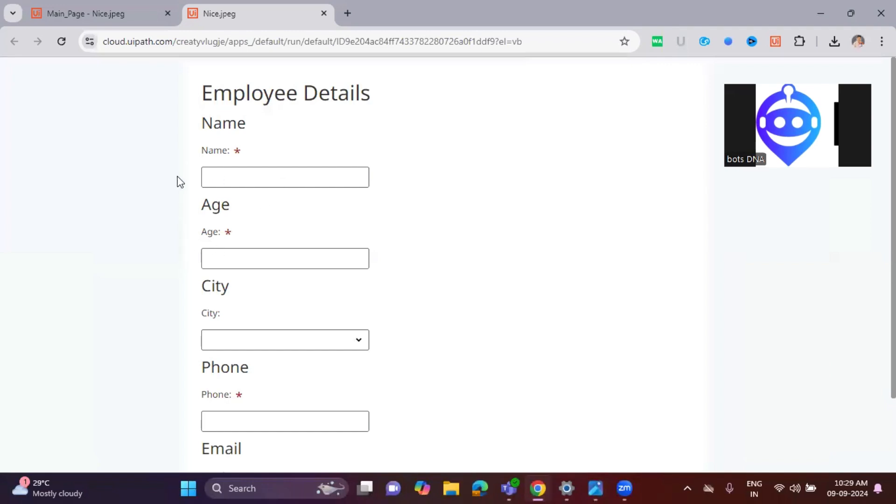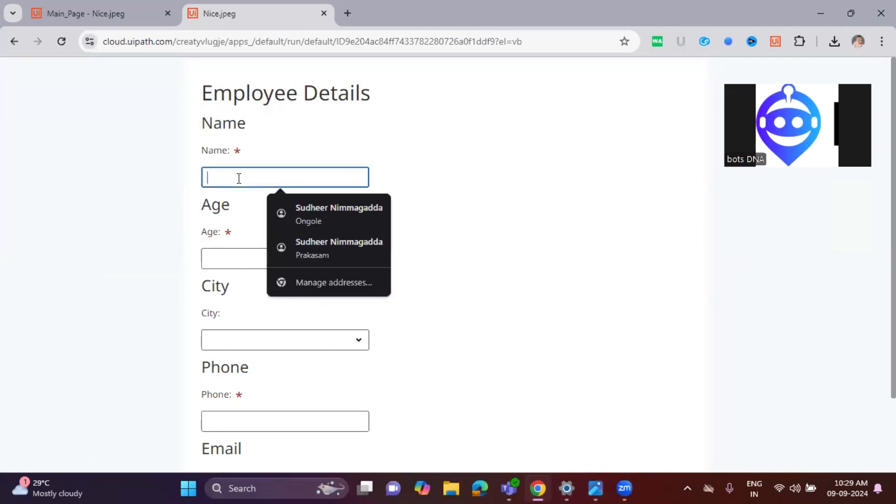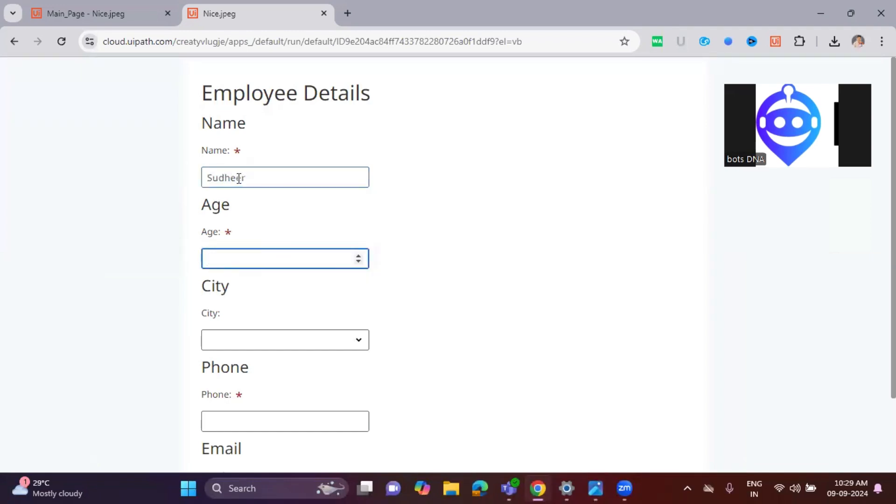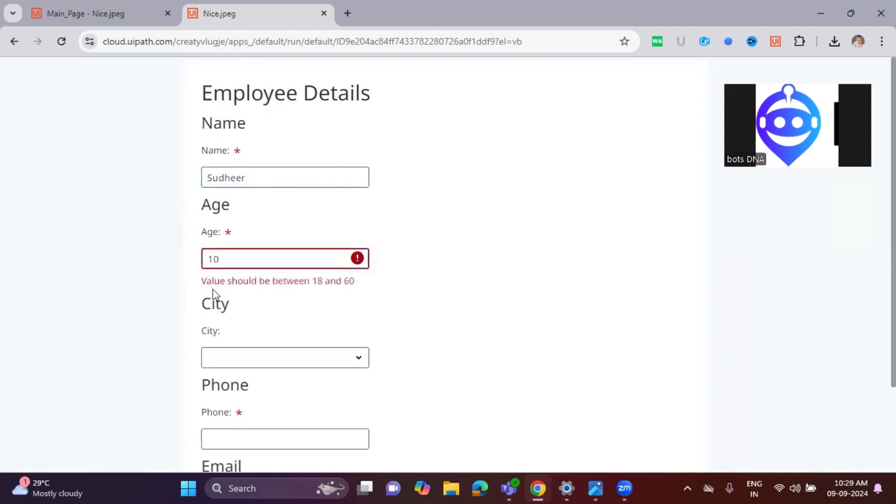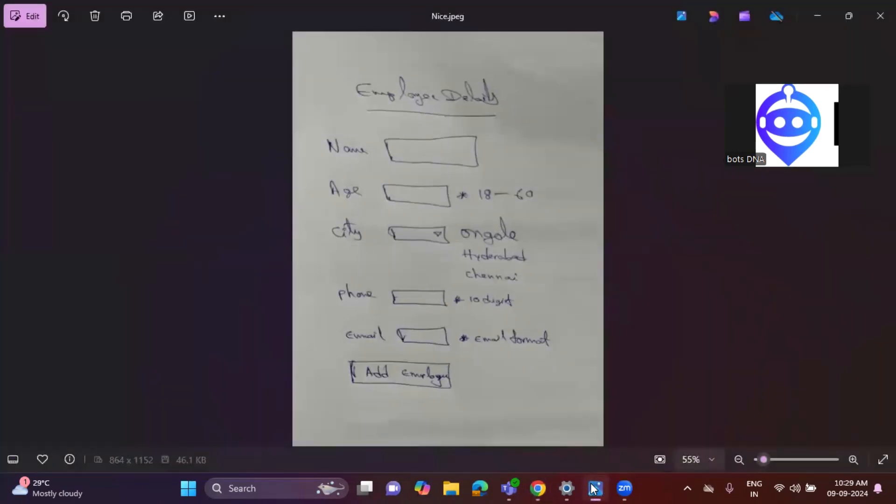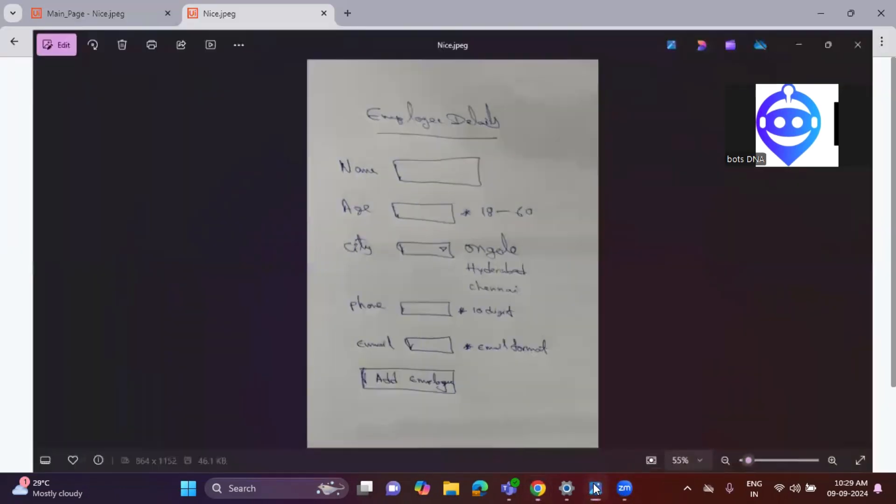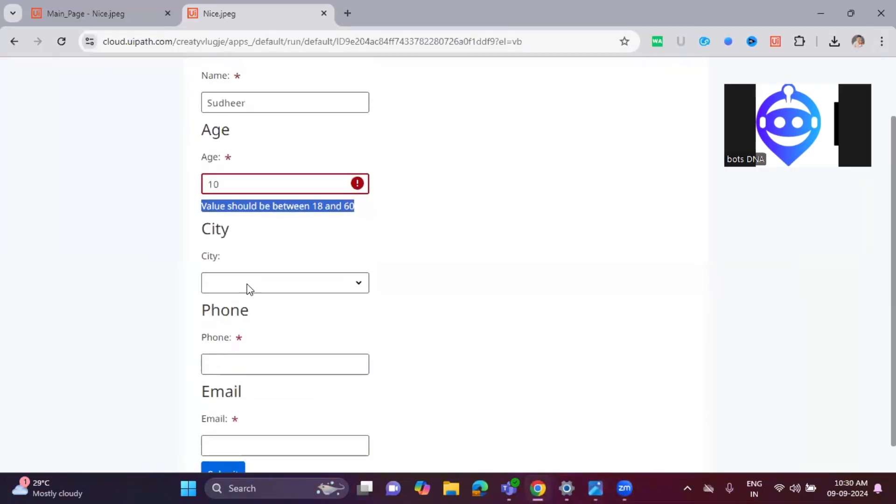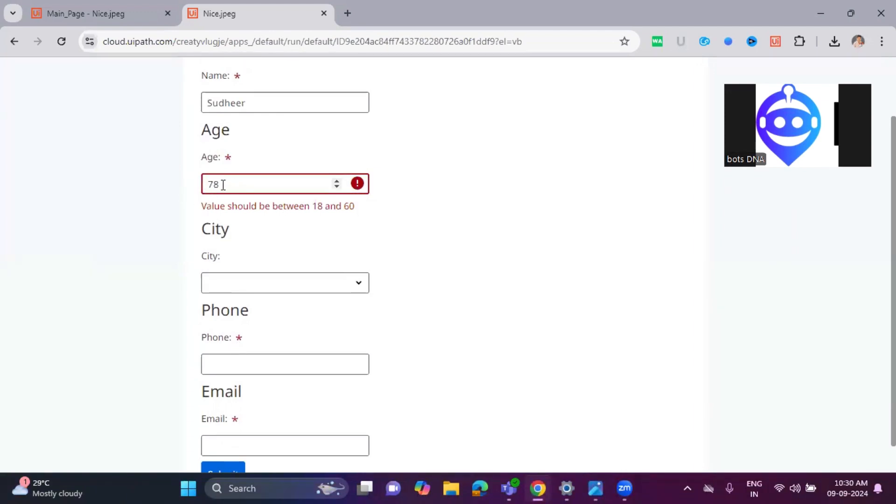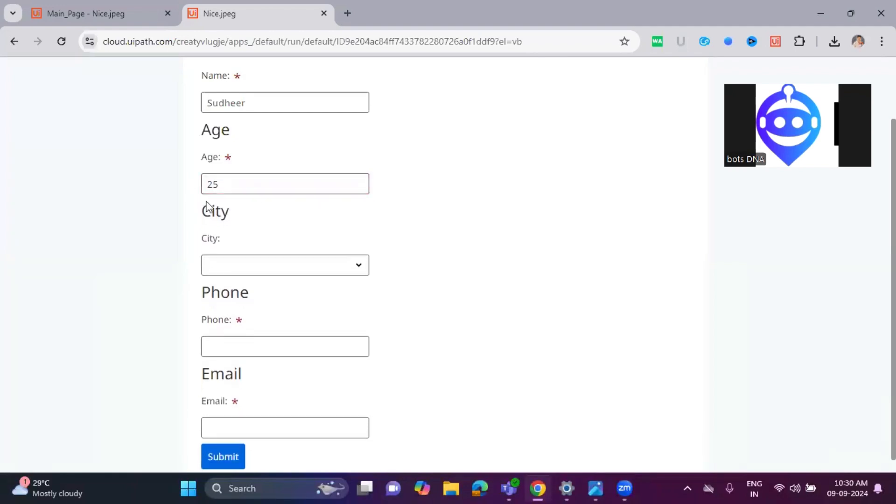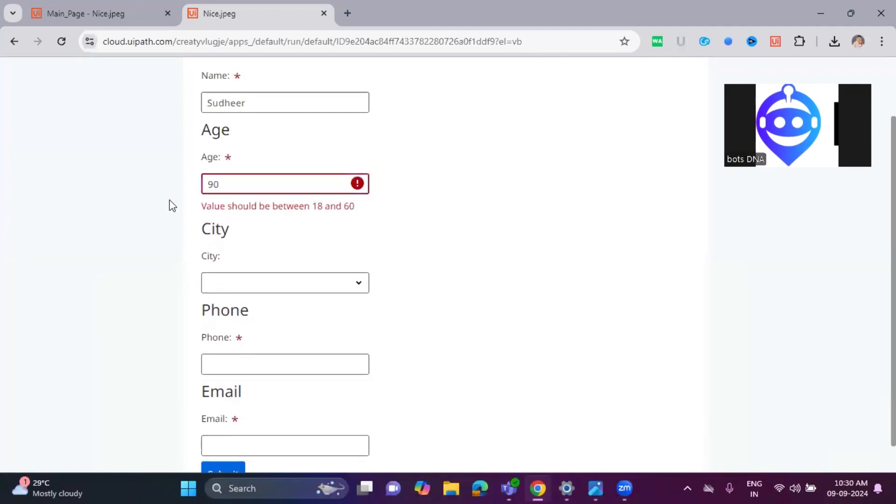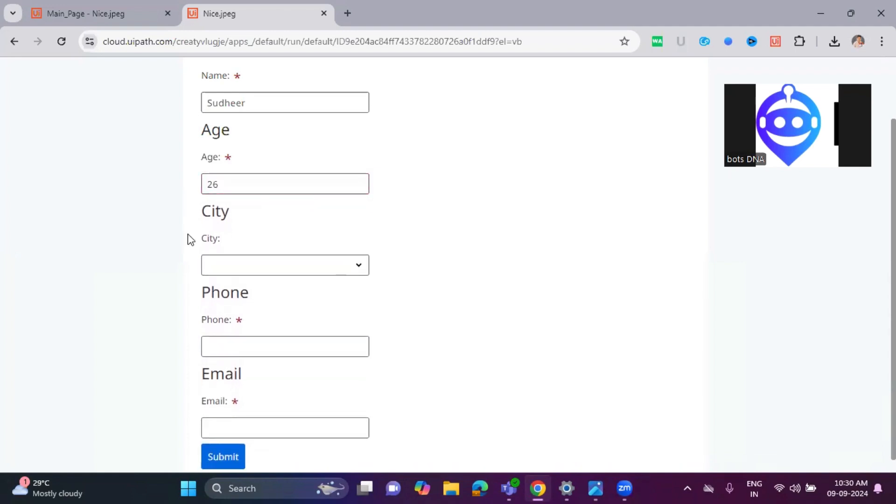Let me test the age validation. I'm giving 10, which should not be allowed since it should be between 18 to 60 as we mentioned in the handwritten document. Testing 90 - it's not allowed. Testing 78 - not allowed. Testing 25 - it's allowed. Testing 26 - it's allowed.